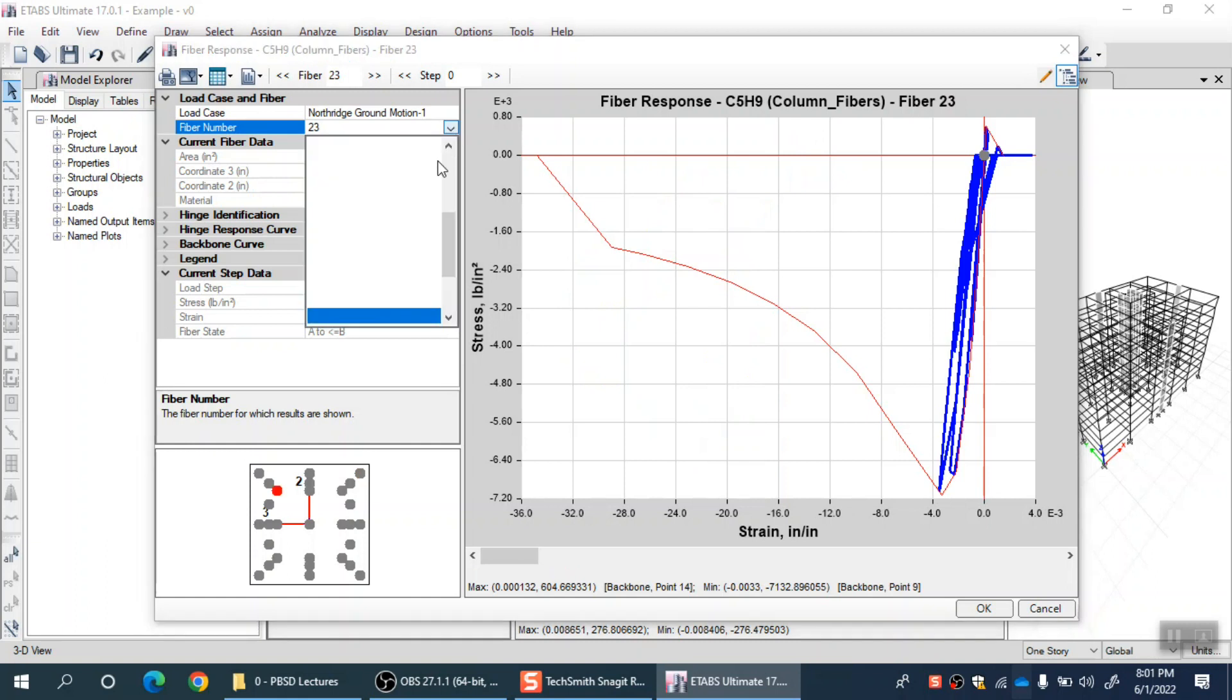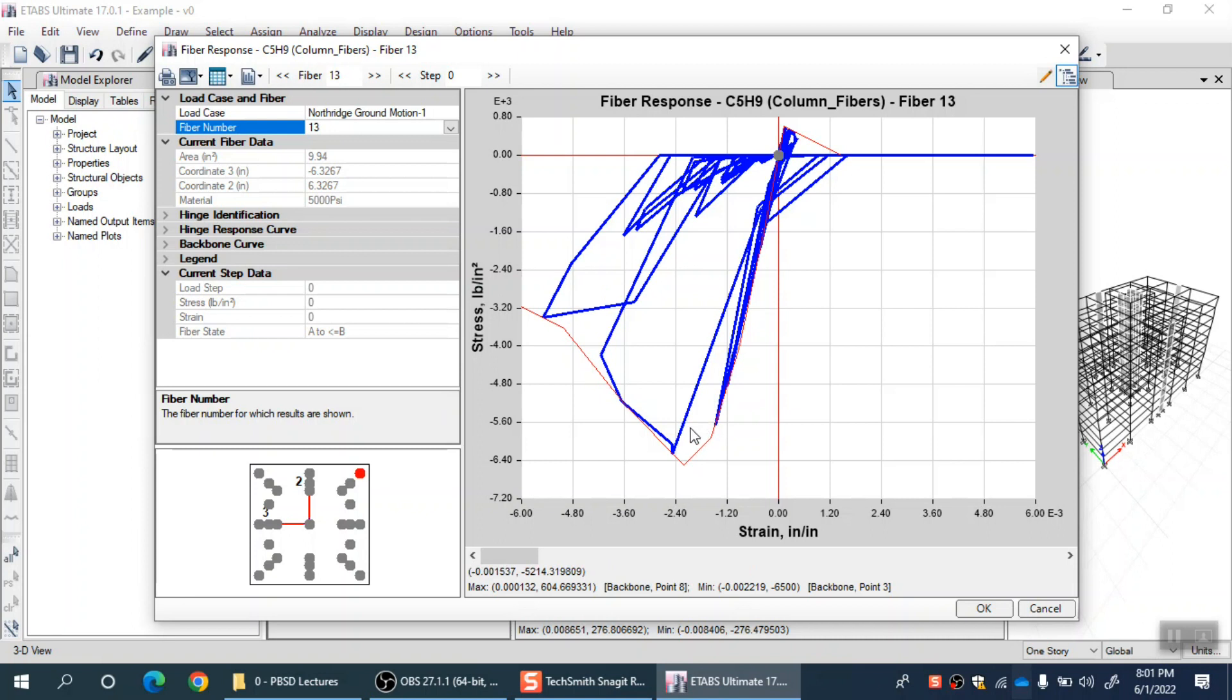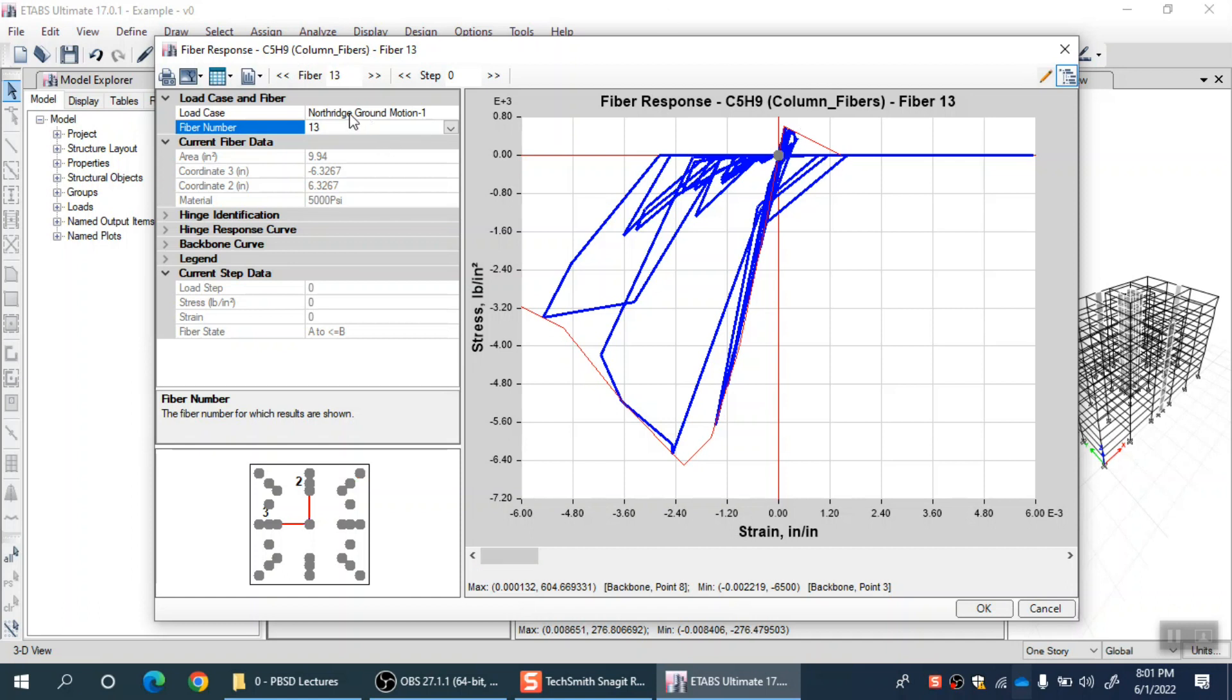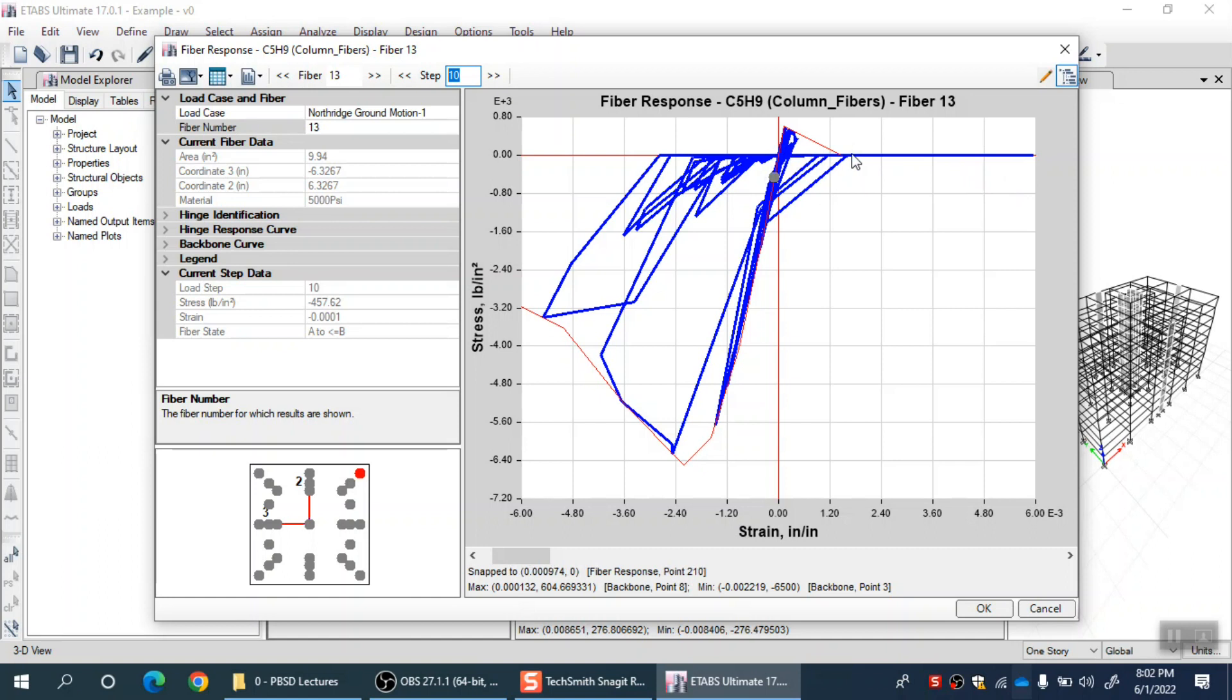Let me select that same fiber 13. That fiber 13 is actually an extreme fiber, a cover fiber for cover concrete. You can see a stress-strain curve like this. The red line is the stress-strain curve you gave as input. The blue line is the stress and strains developed by this particular Northridge ground motion which I ran. These are the demand values. For this particular fiber, you can see that in compression this earthquake produced this much maximum strain.